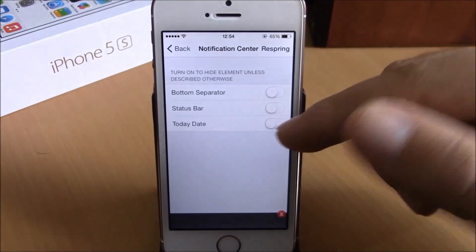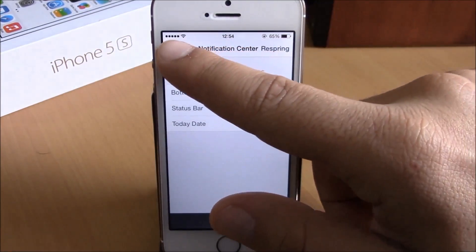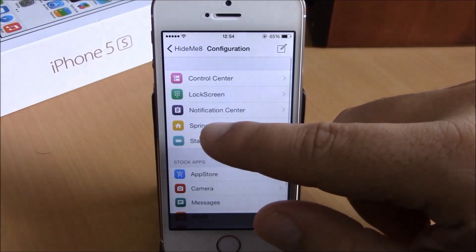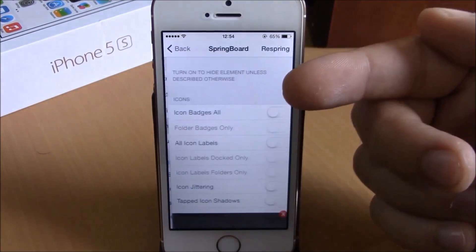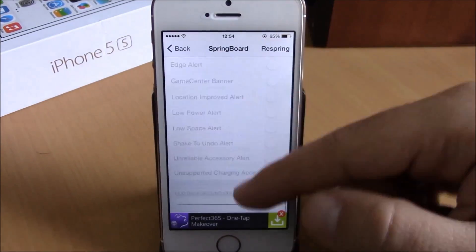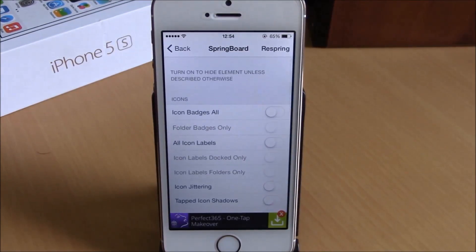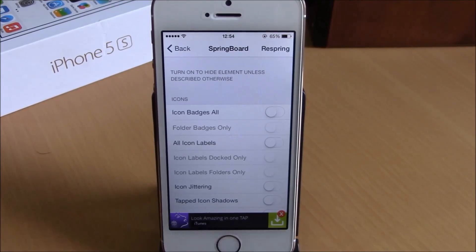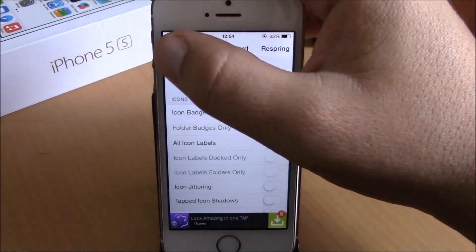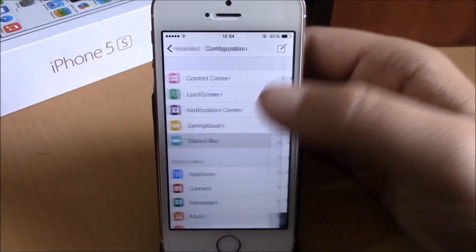If we go back to Notification Center, here you can hide the bottom separator, the status bar, or today's date. And in Springboard, here you can hide different elements of the springboard — you can hide badges, you can hide icon labels, anything you like.